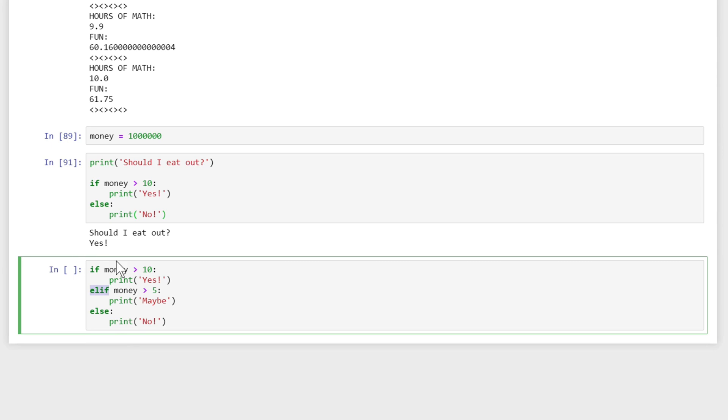The way that this works is that it will check if money is greater than 10. If it is then it will print yes. Otherwise, if it's not greater than 10, it will check this next condition: if money is greater than 5 and print maybe. If it is, and if it's not, then it's going to go to else and print no.